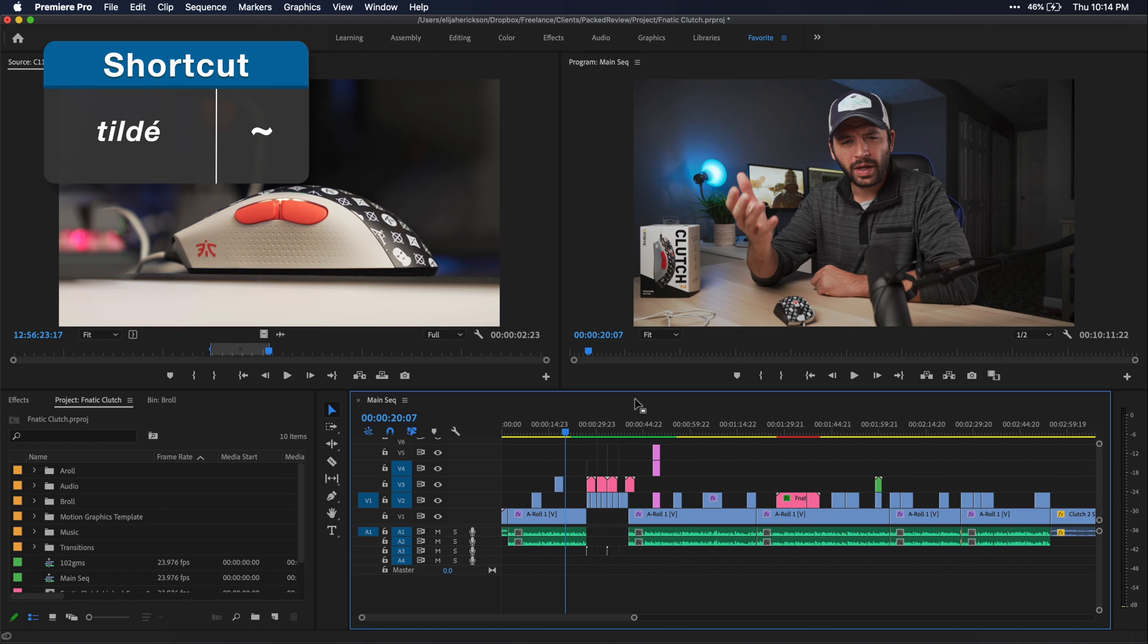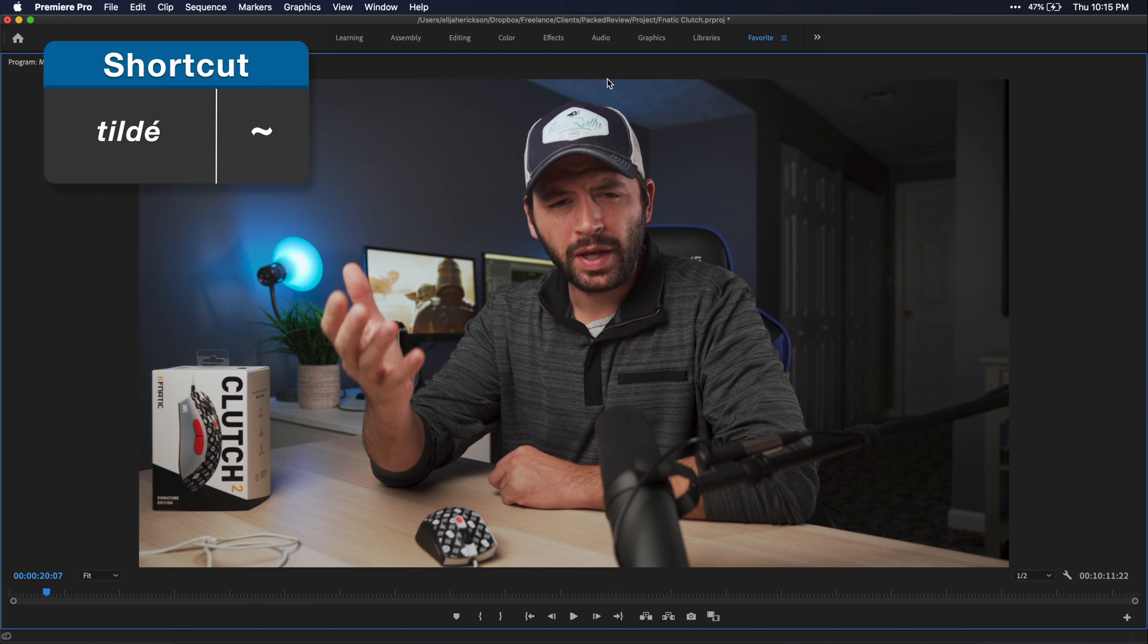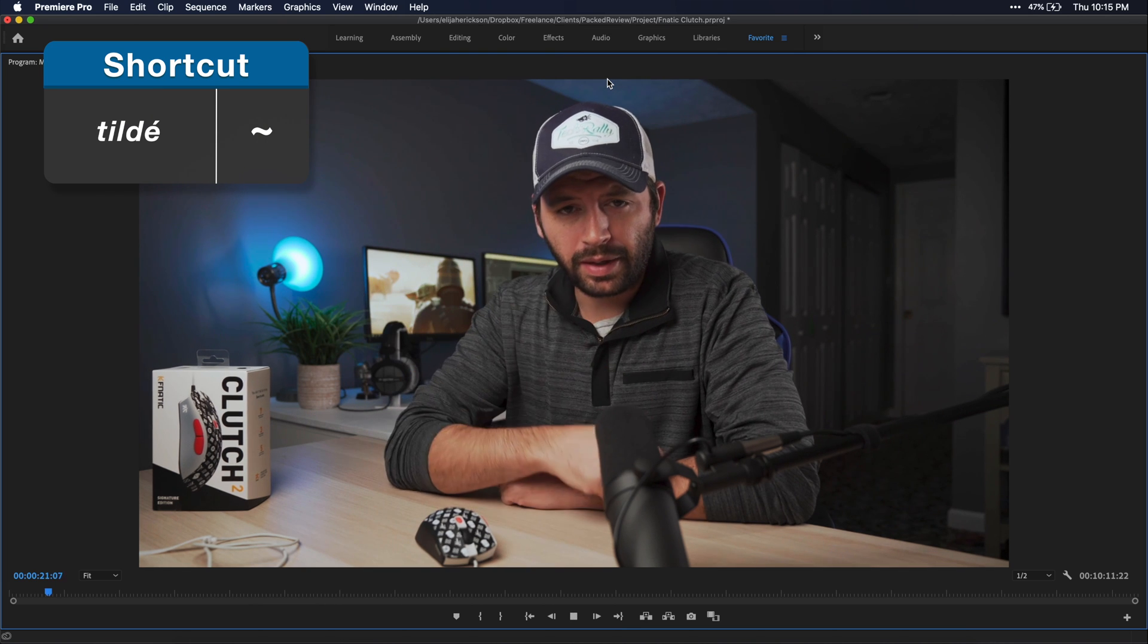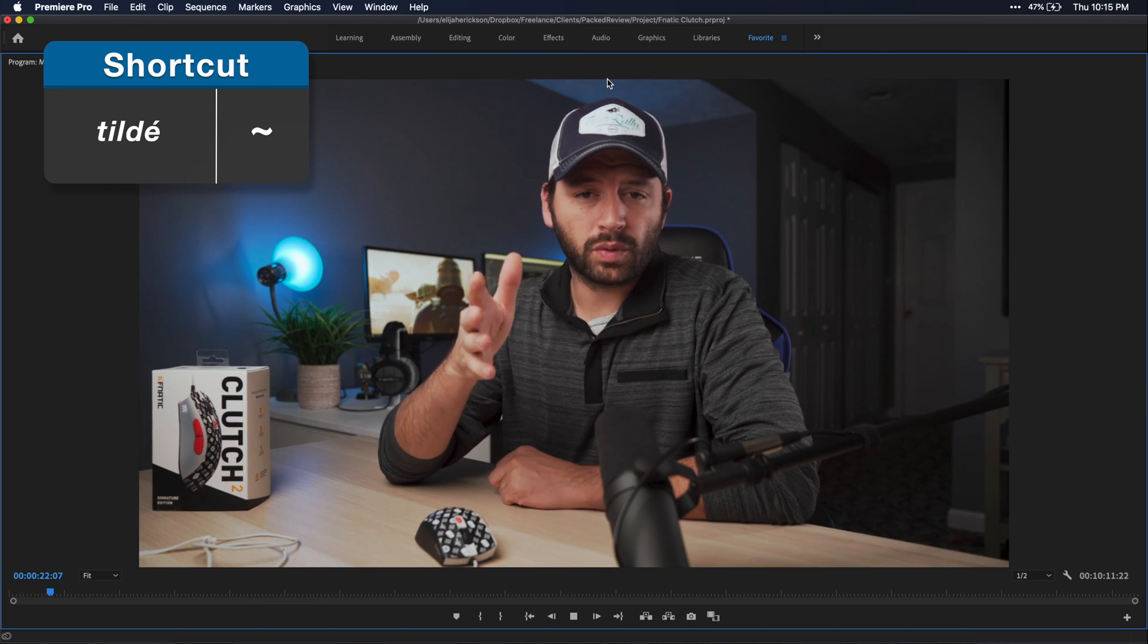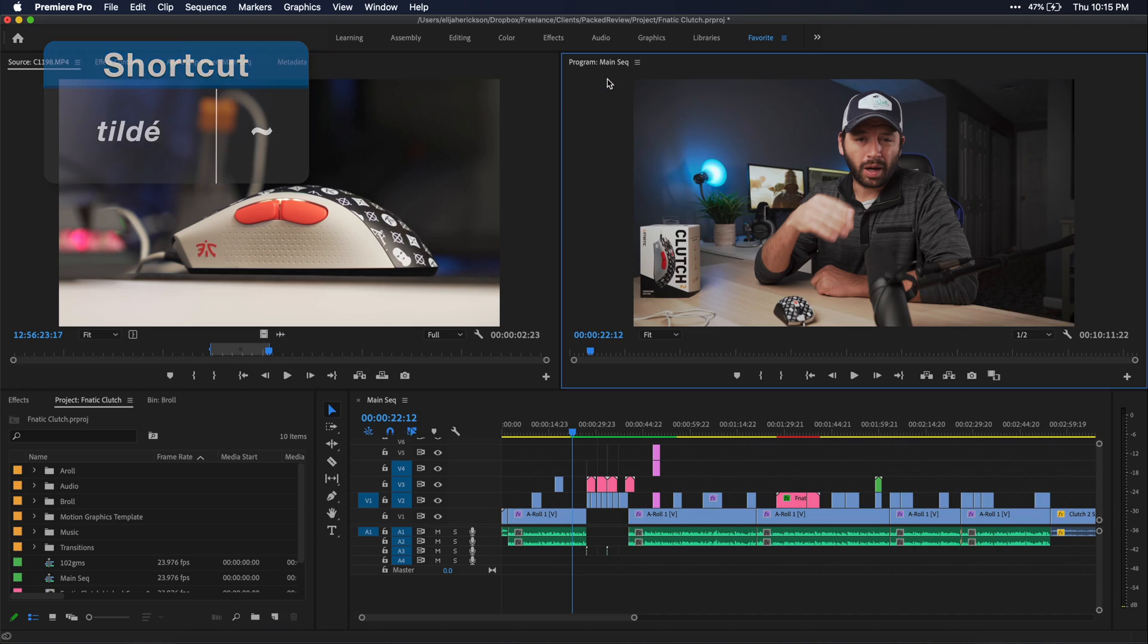Now let's say you want to expand your program monitor for previewing playback. Just select the program window and press the tilde key. It will expand the exact same way. Again, super simple yet very effective shortcut. You should definitely add to your workflow.